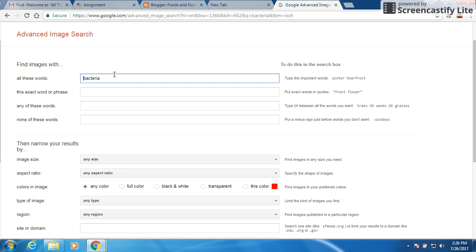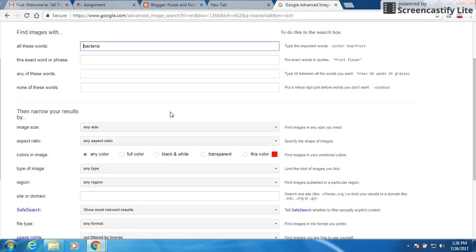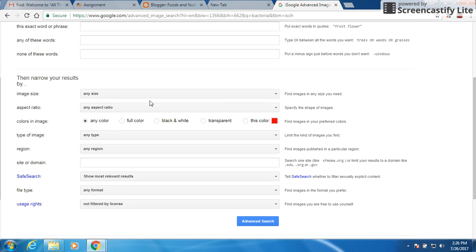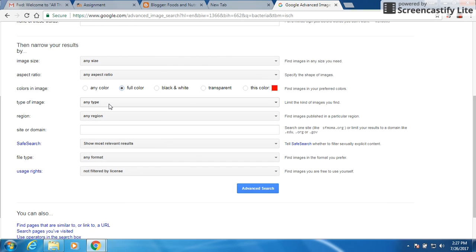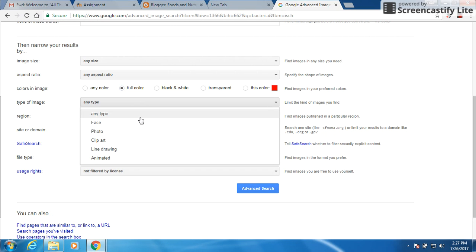So find images of bacteria. We don't really care about the size. We would prefer color. So let's go with full color and then type any type of image. If you click on any type of image you can come up with all these different things. Face, photo, clip art, whatever. I want clip art. So we're going to click on that.